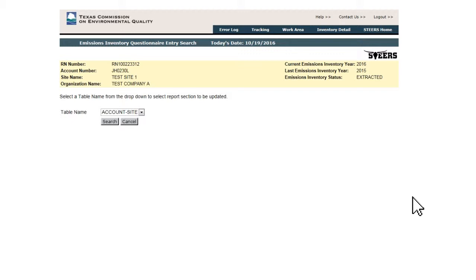The EI is historical in nature, meaning past reported emissions data is maintained in the STARS database. Because of this, deletions of previously reported emissions and sources are not allowed through WebEI.